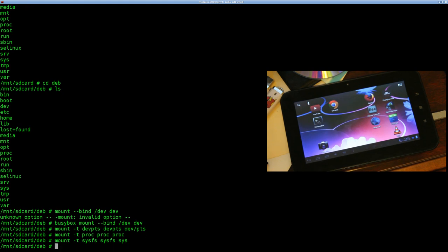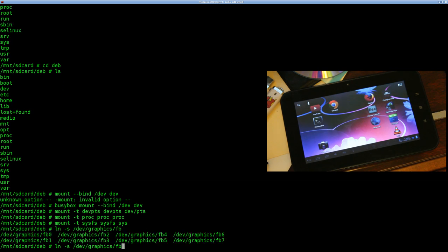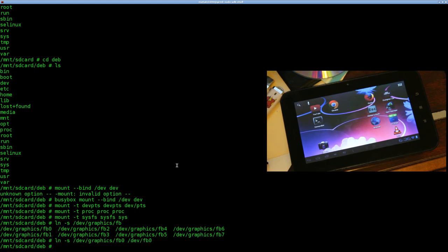One more thing: the framebuffer device on most Android devices is under '/dev/graphics/fb0'. When we try to start X today, it's going to look for it under '/dev/fb0', not the graphics folder. We could tell startx to look elsewhere, but it's easier to just link it now. So I'll say 'ln -s /dev/graphics/fb0 /dev/fb0' — linking the framebuffer device to where X expects to find it.